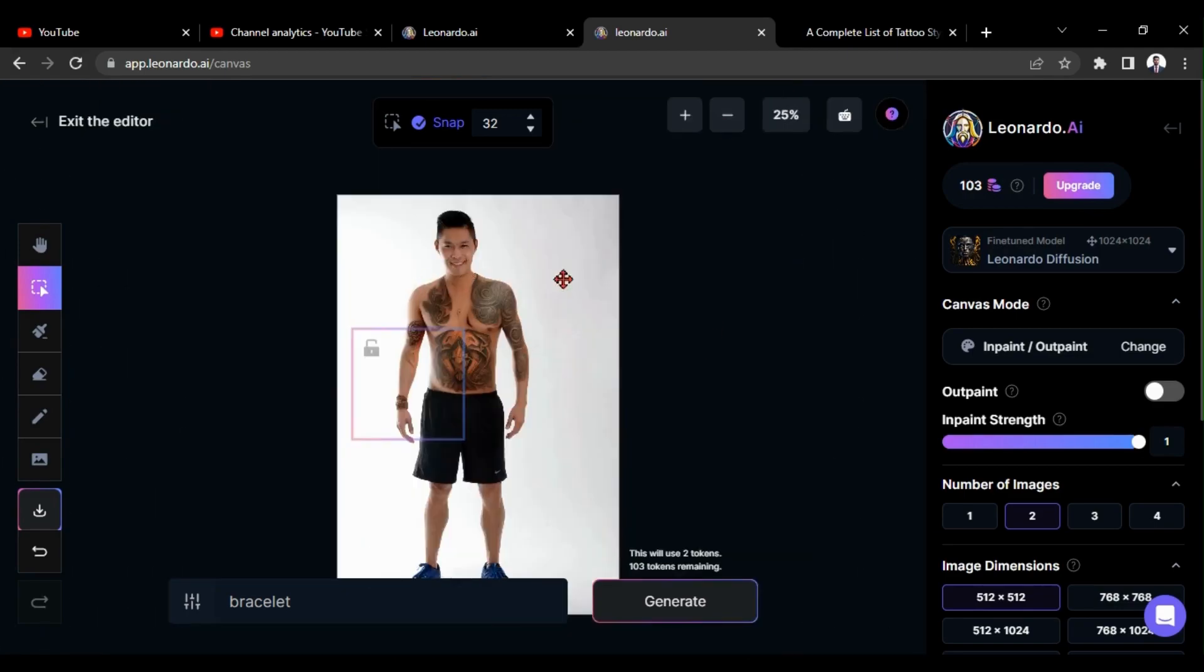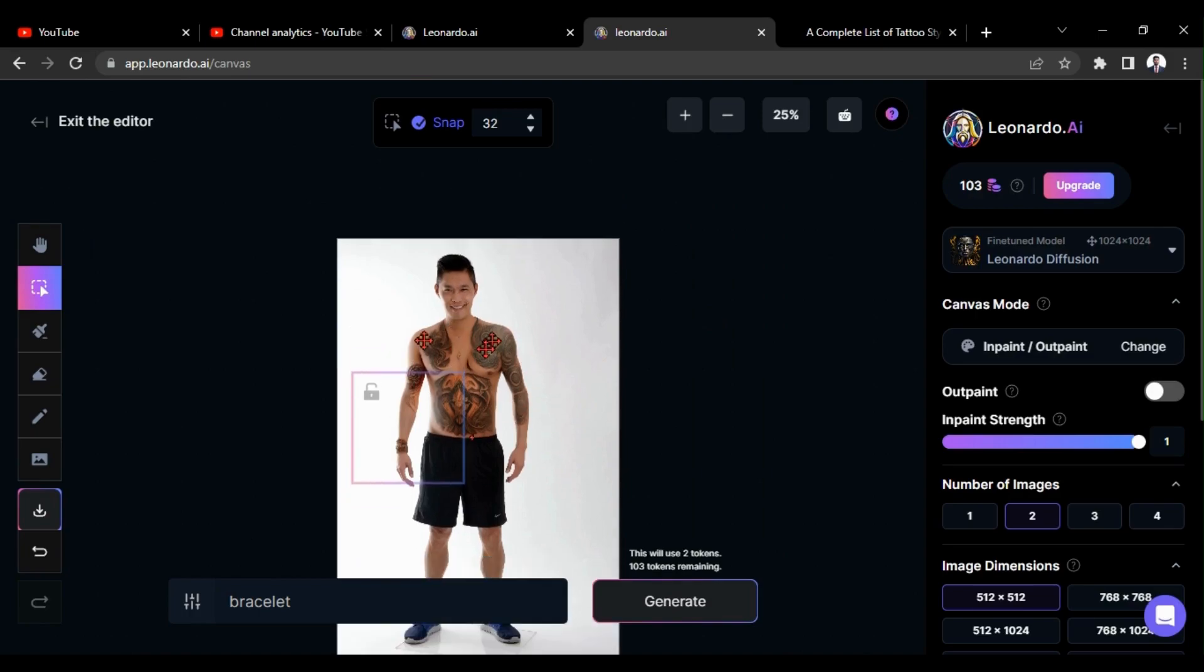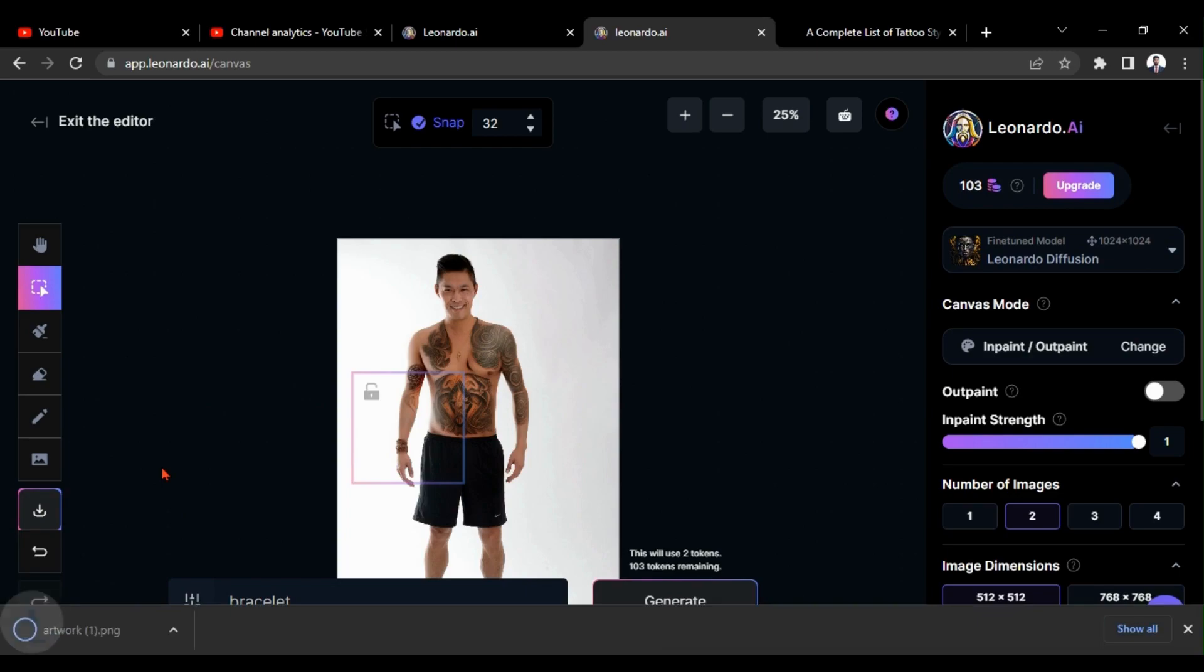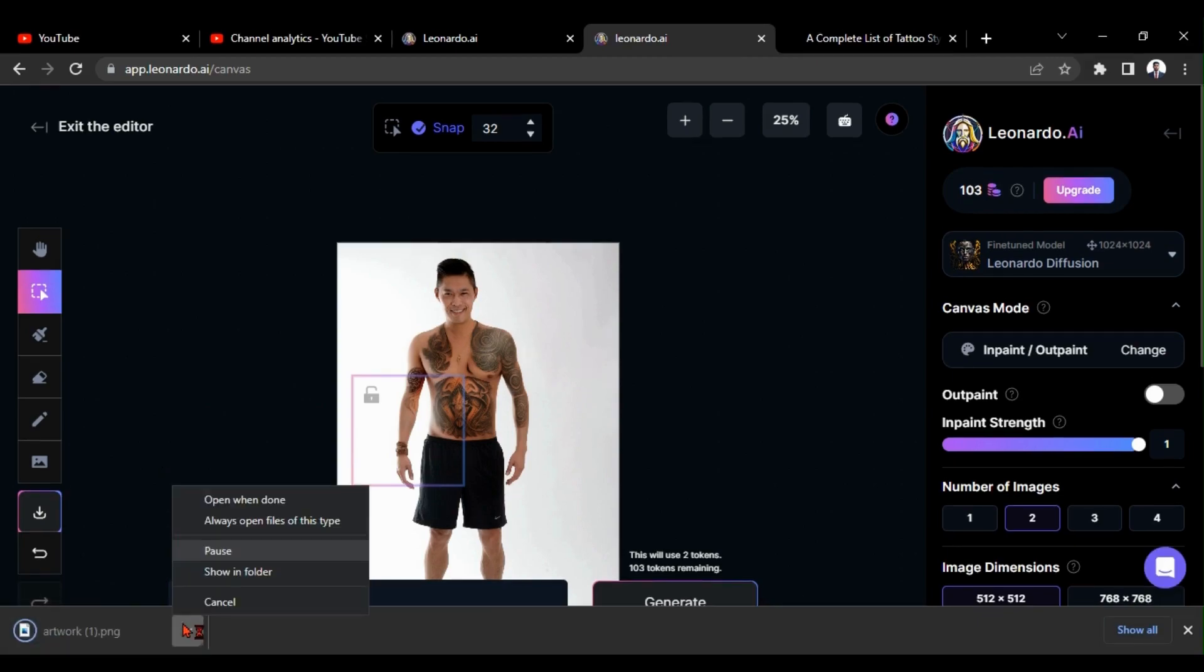I think that is enough for now. You can add anything to any image using this technique. You can download your final output in PNG format by clicking download option. That's it for this video and see you in the next video with the latest AI technique. Thank you.